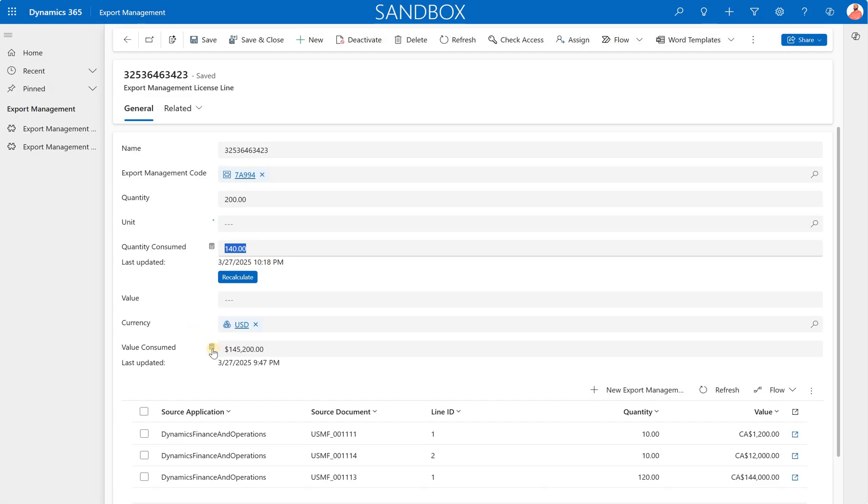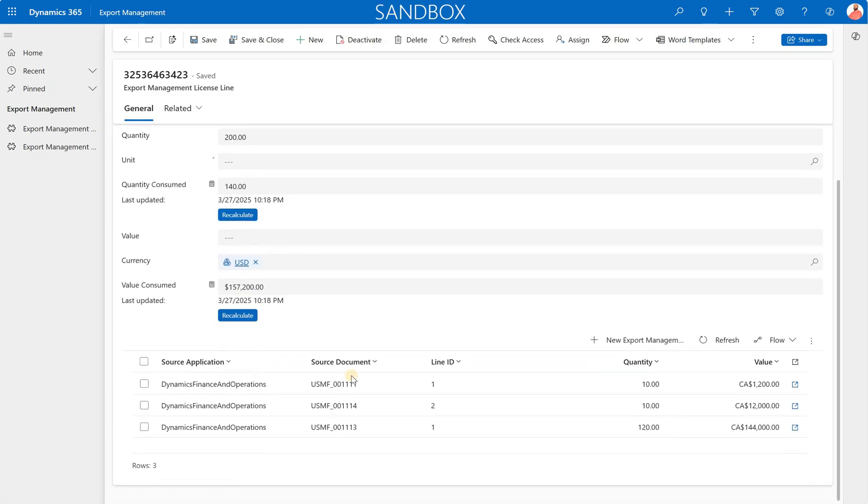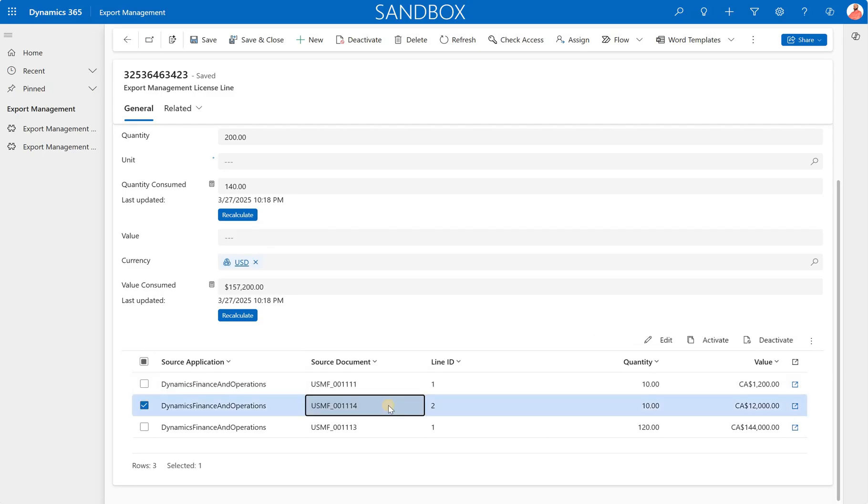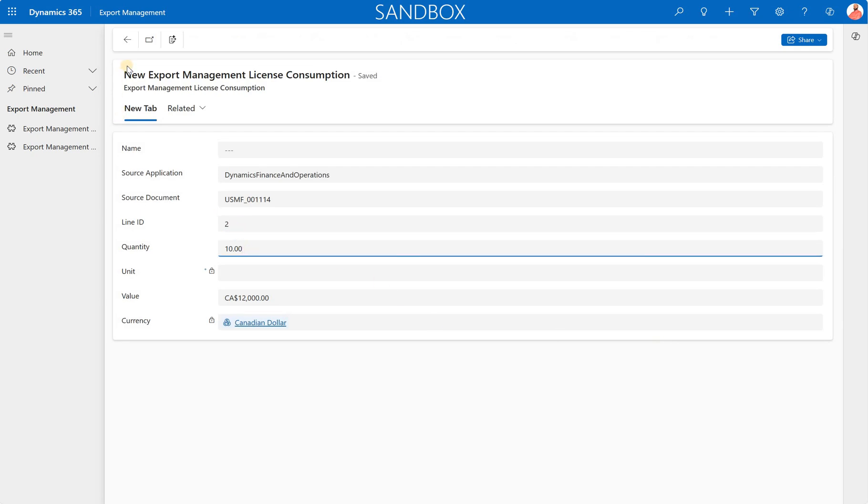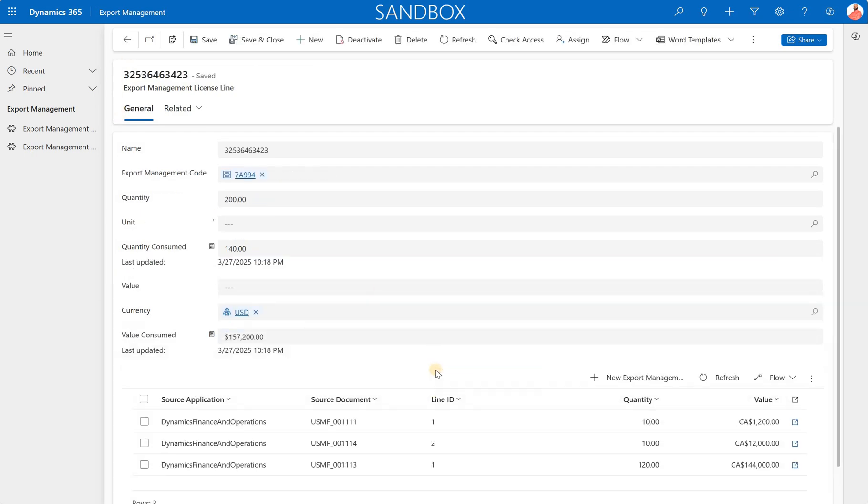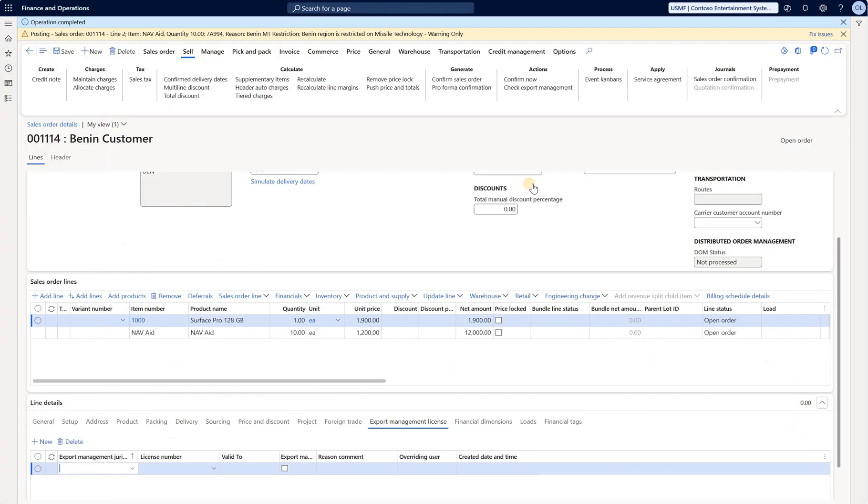And the same thing goes for the value. Right now it's 145,200. Click on calculate and it changes to 157. So unfortunately, that's a manual check, but that's just how the system functions currently. Here's my sales order number that ends with 1114. And we see the line number two, we see the quantity and we see a total of $12,000. What I notice here is you can go and edit. You can select that line, you can edit quantity, etc. Interesting that you can do that.